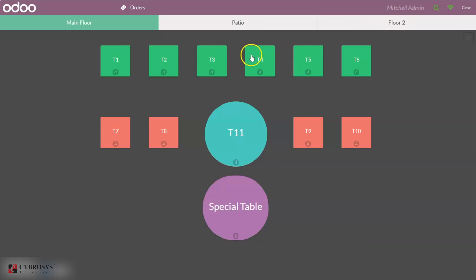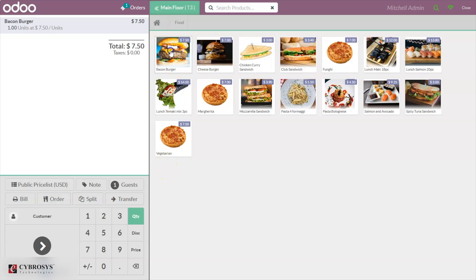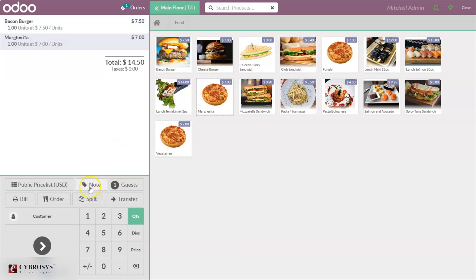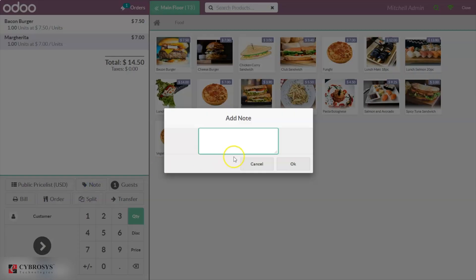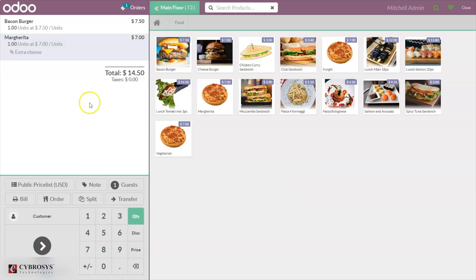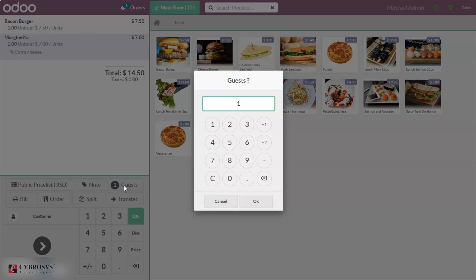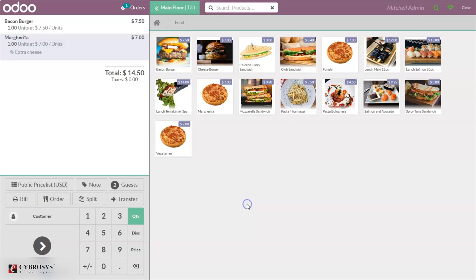When you choose a table, there are additional options below. You can add notes to the table — for example, if you want to add suggestions or mention a food allergy, you can write it here. For instance, I'm adding 'extra cheese' and clicking OK, so that note will be added with the product. You can also set the number of guests for that table — I'm setting two guests for table T3 and clicking OK.